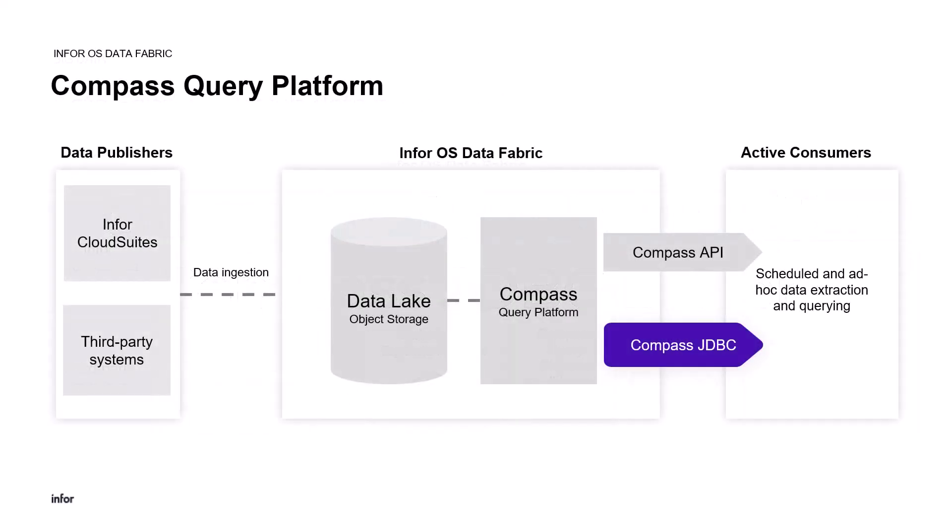Once you've uploaded data into your object storage repository within the Infor data lake, the Compass Query platform provides several ways to run SQL queries against your data. You can access SQL interfaces through RESTful APIs, the Compass Query Editor in your browser, or, as we'll focus on today, using conventional database drivers to equip a local data environment in order to query the Infor data lake.